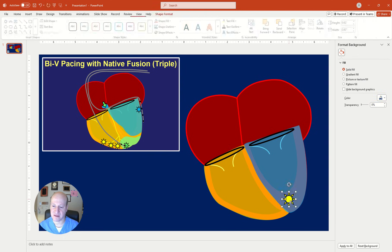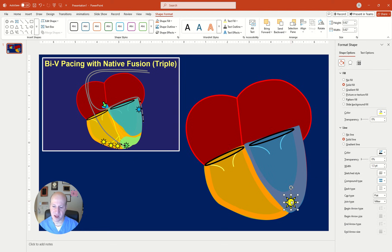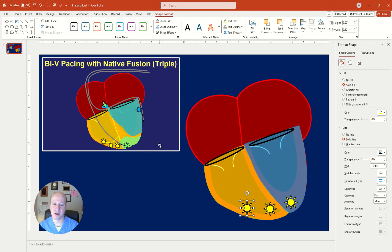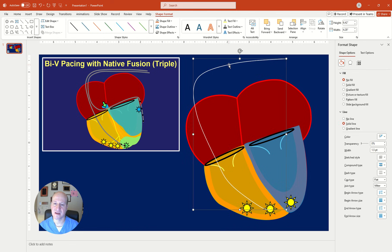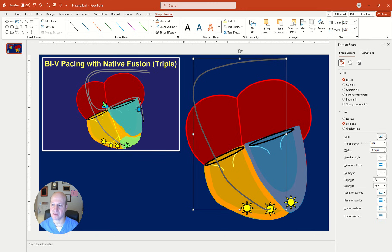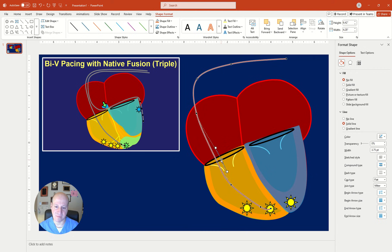Use Ctrl+C and Ctrl+V to copy and paste the sun shape to create multiple stimulation markers. To add a pacemaker wire, use the Curve tool again — this time with no fill. Click to draw the wire path through the heart, then double-click to end it. Increase the line width and make it gray — choose a lighter shade of gray if needed. Right-click to Edit Points and adjust so the wire passes through the center of the valve.